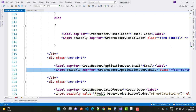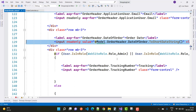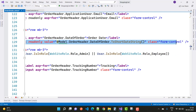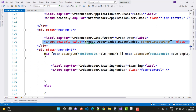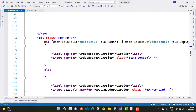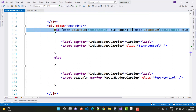The next one is order header dot application user dot email, which is read-only for the user. The next is order header dot date of order - this is not changed for both the user and admin, so it is only displayed and made read-only. The input field has a value: model.OrderHeader.OrderDate converted to string using ToString. The tracking number is also changed by the admin, not for the user. The carrier detail is also changed by the admin, not for the user.